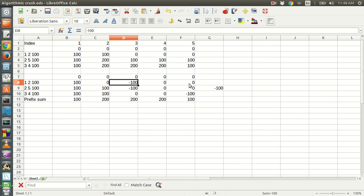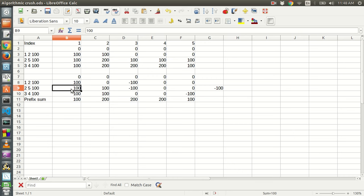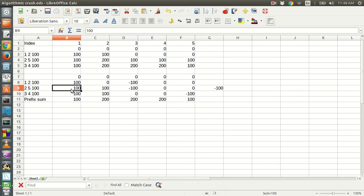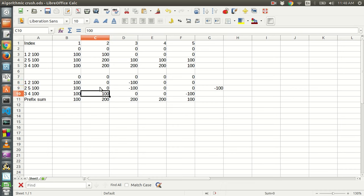I hope I made my point clear. Let's further look at the next query: from two to five, we have to add hundred. This should be hundred.